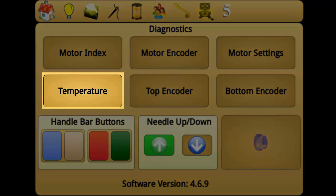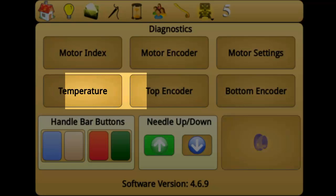The temperature button displays the current operating temperature of your motor. Safe levels of operation are under 100 degrees Celsius. If your motor exceeds safe levels, an error message will appear on the screen. If the problem continues to occur, you should contact your local dealer for support.